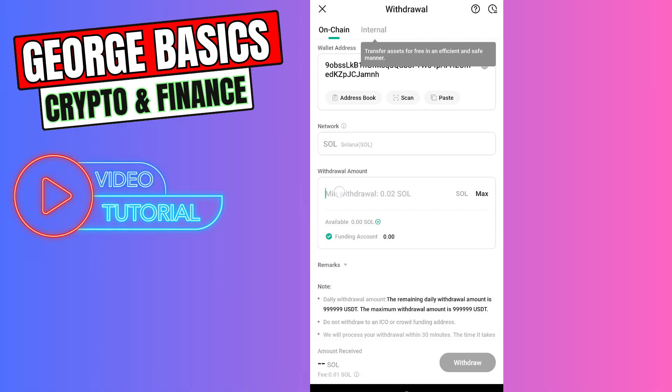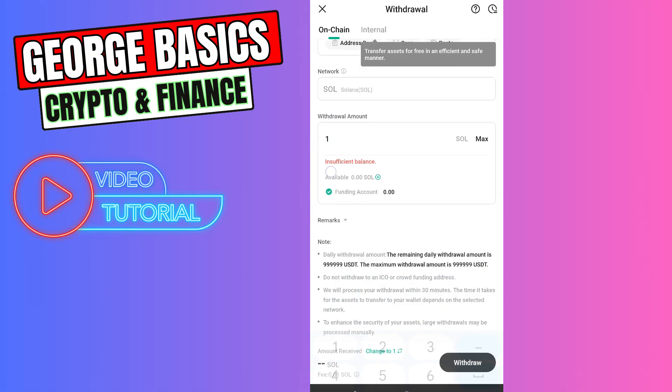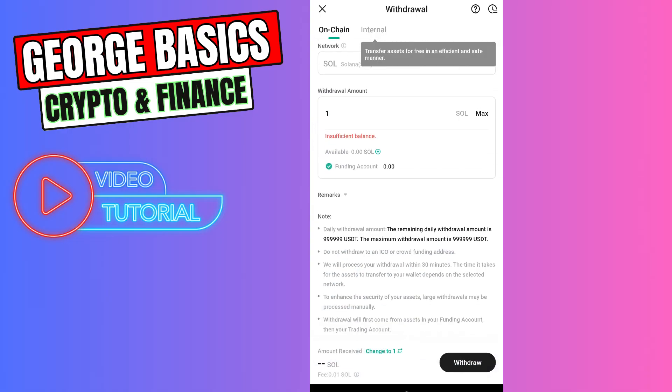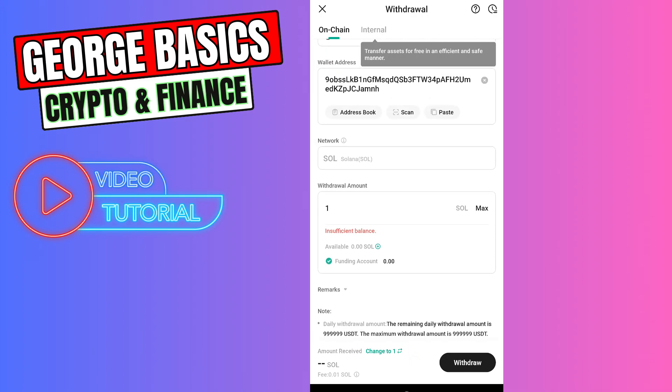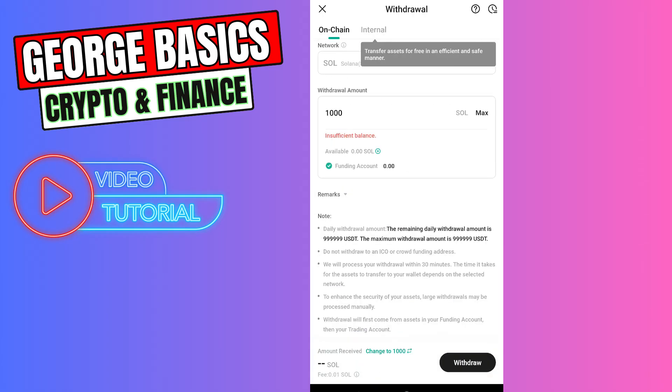For example, you're sending one Solana to your Phantom wallet. As you can see, there are some fees which is very low, 0.01 Solana. For example, you're sending 1000, the fee will be the same guys. There is a fixed fee.